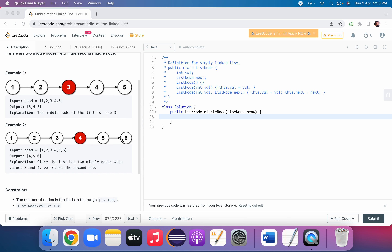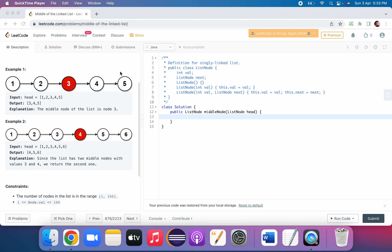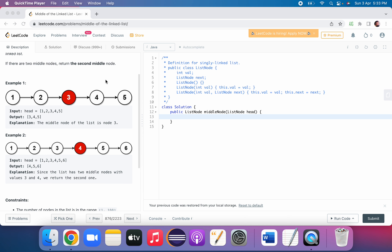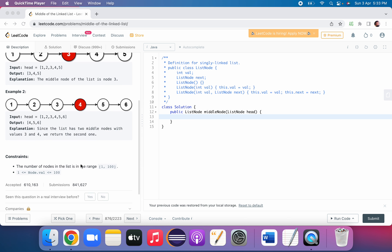In the second example, the list is 1 2 3 4 5 6. We have to return the middle node. The first example has an odd number of elements — we directly get the middle node. This example has an even number of elements, and here we have to return the second middle node.